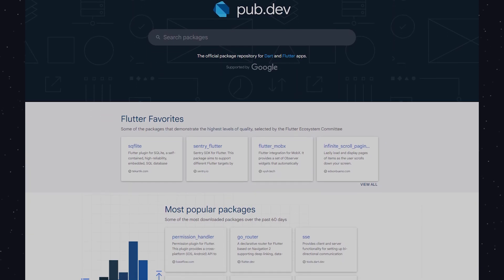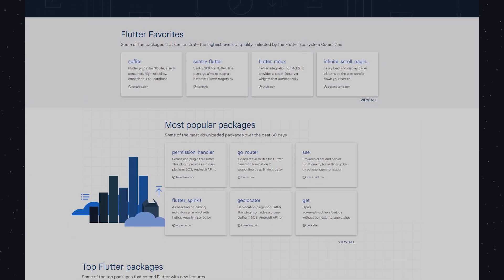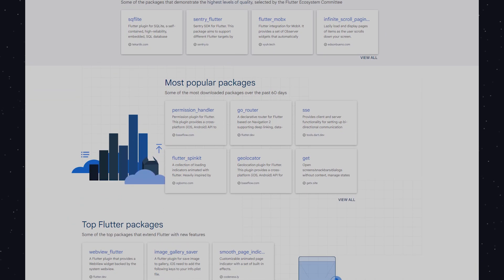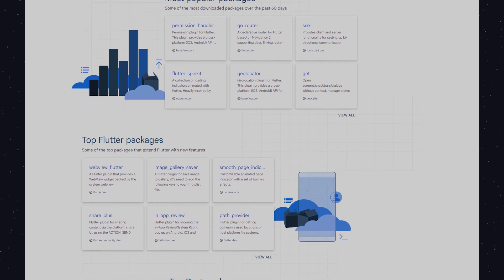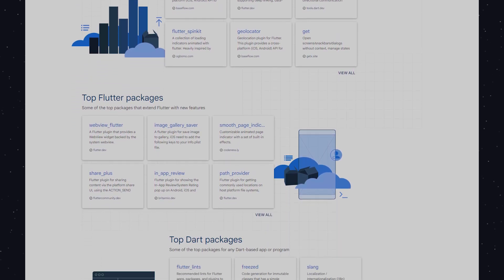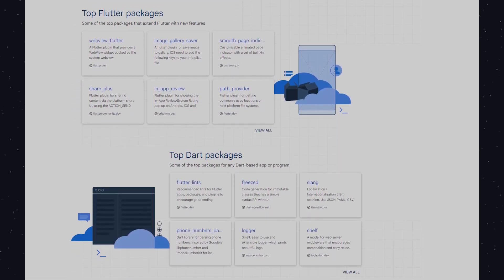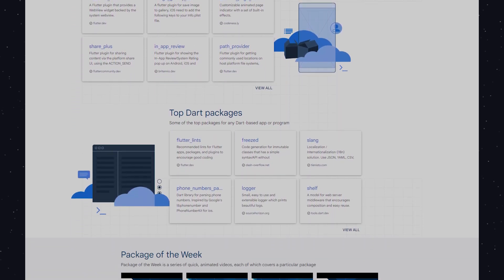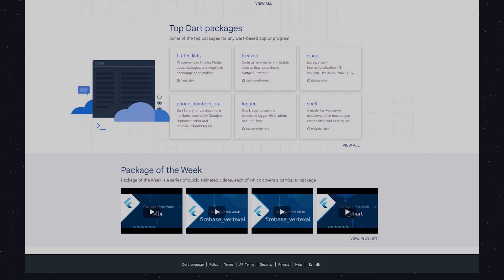Next is pub.dev, where you can find packages for Flutter and Dart. If you need a library to add a specific feature to your app, this is the place to look. Pub.dev helps you discover and manage packages that can simplify your work.